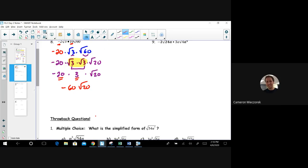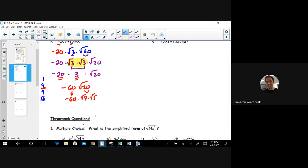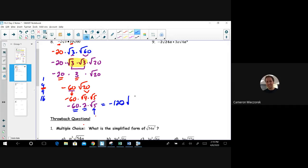Then I ask: can I break down √20 further? Perfect squares up to 20 are 1, 4, 9, 16 — and 4 goes into 20. So √20 is √4 times √5. Bringing down negative 60, √4 is 2, giving negative 60 times 2 times √5. Negative 60 times 2 is negative 120. I've got one copy of √5, so it stays under the radical. Final answer: negative 120√5.